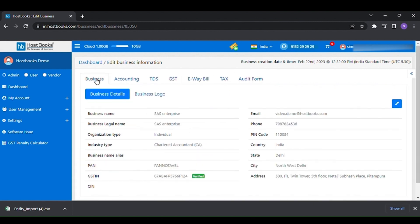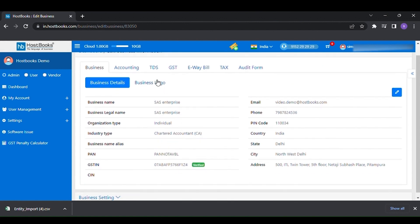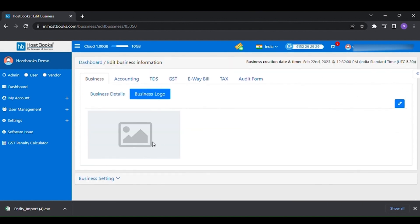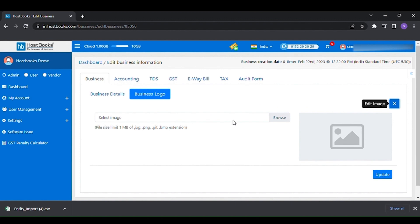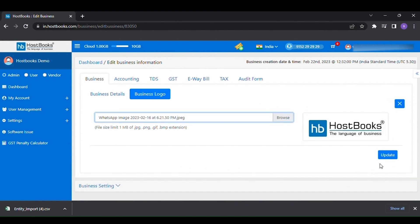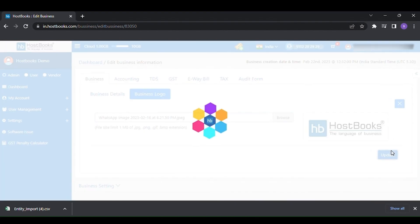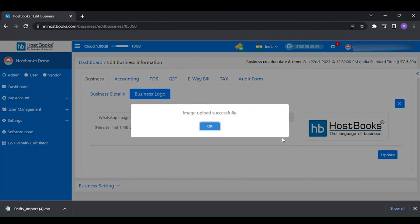Also, you can provide your business logo. Simply click on business logo option available in business setting. Click on the edit option, choose the image from your drive, then click on update to save.